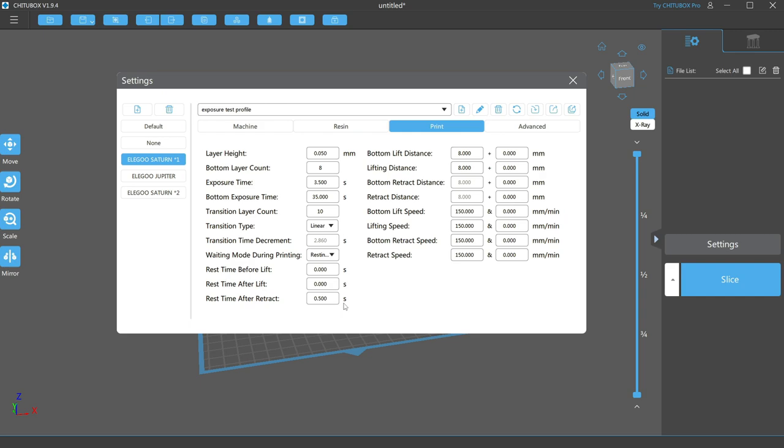While yes, this delay will make your prints take longer overall, I always say there's no bigger save than doing it right the first time. Now we move over to the bottom lift distance and lift distance. Again, bottom just means that setting will only affect the layers we set as the bottom layers,